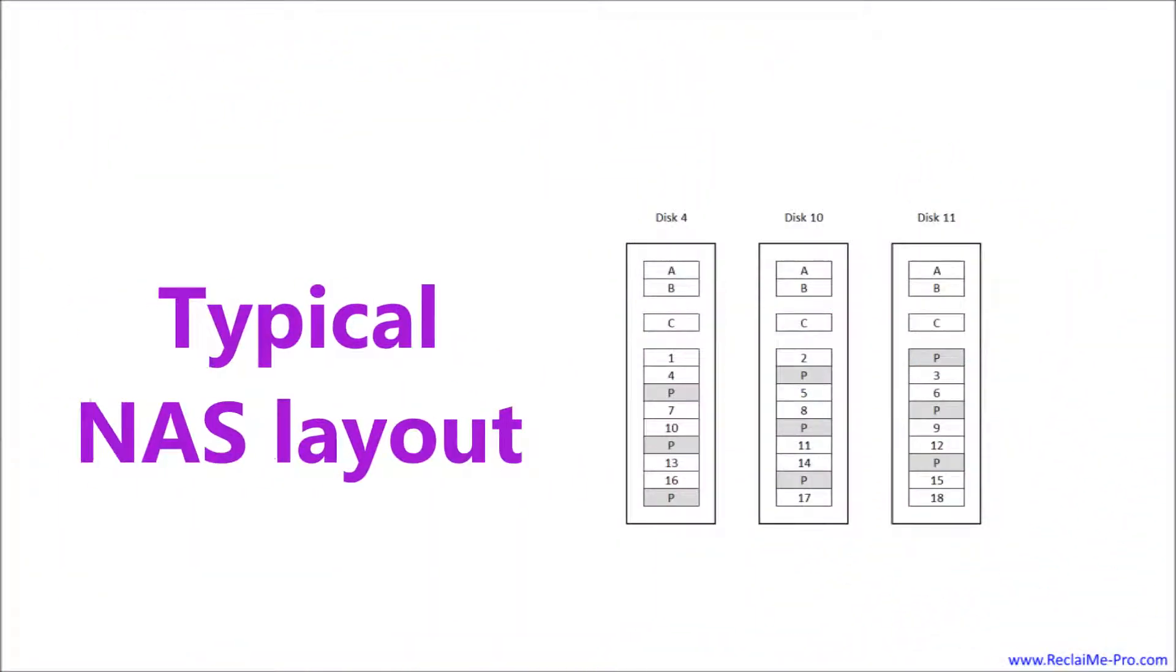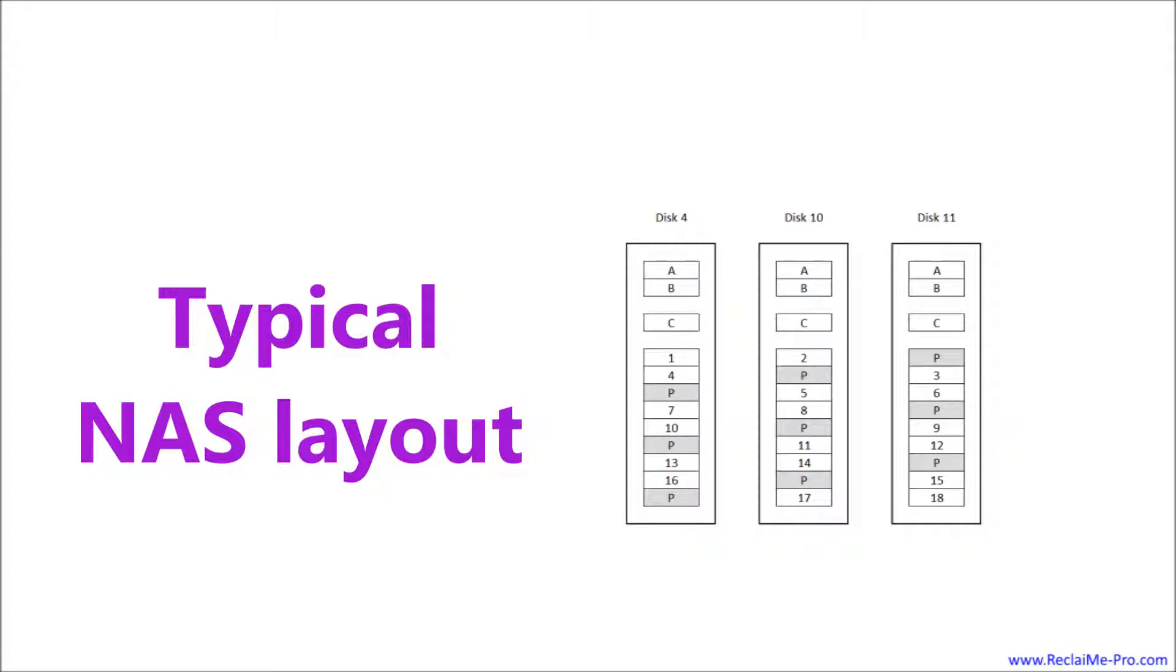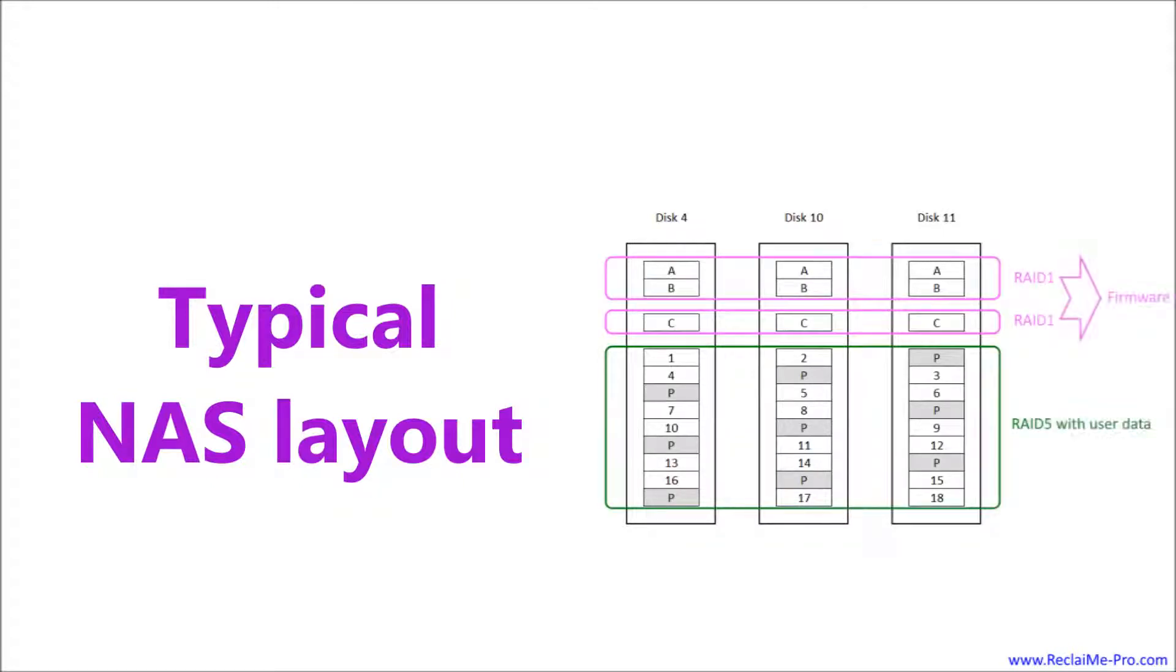A typical NAS layout looks like that. In our case, this is a 3-disk NAS Netgear X-RAID 2. We are working with VHD disk image files mounted in Windows, and they happen to have these disk numbers: Disk 4, disk 10, and disk 11.